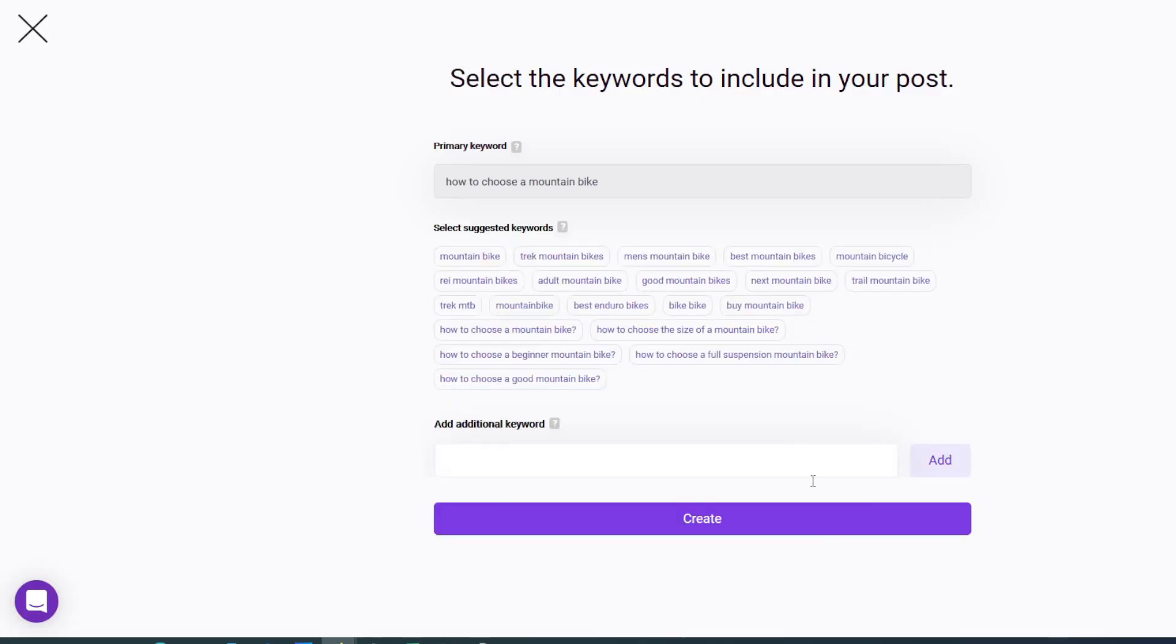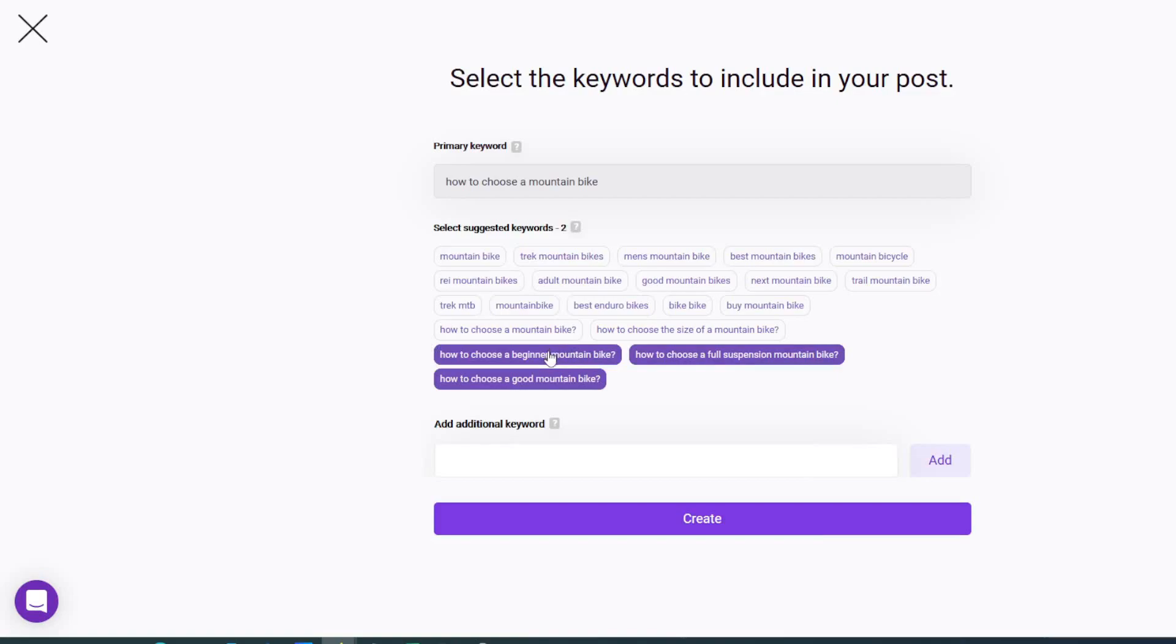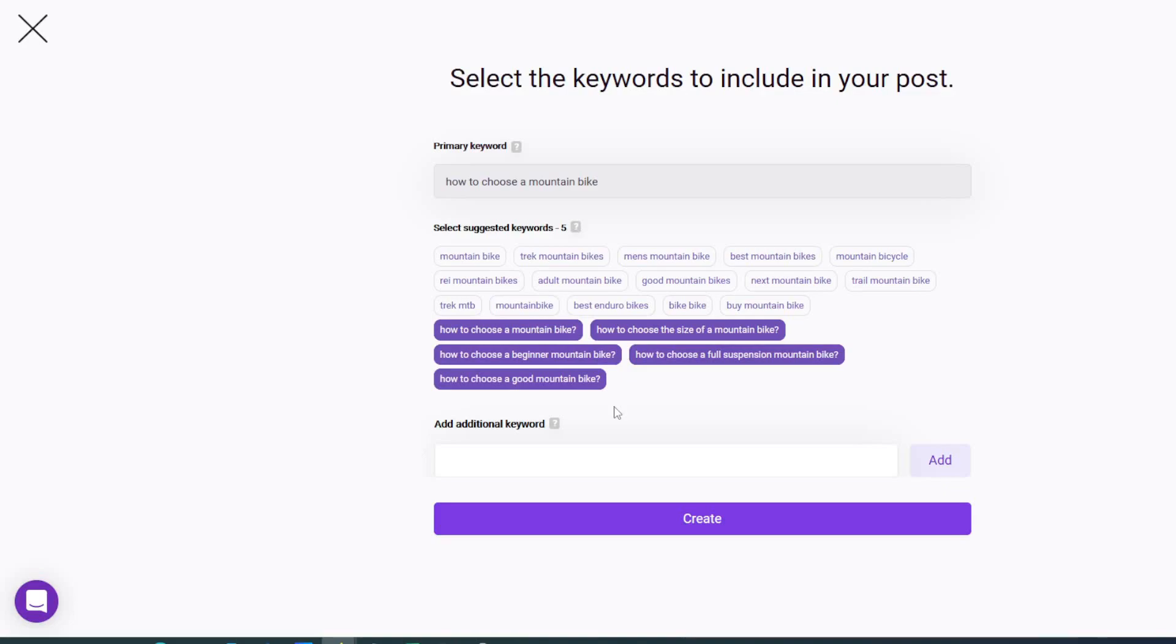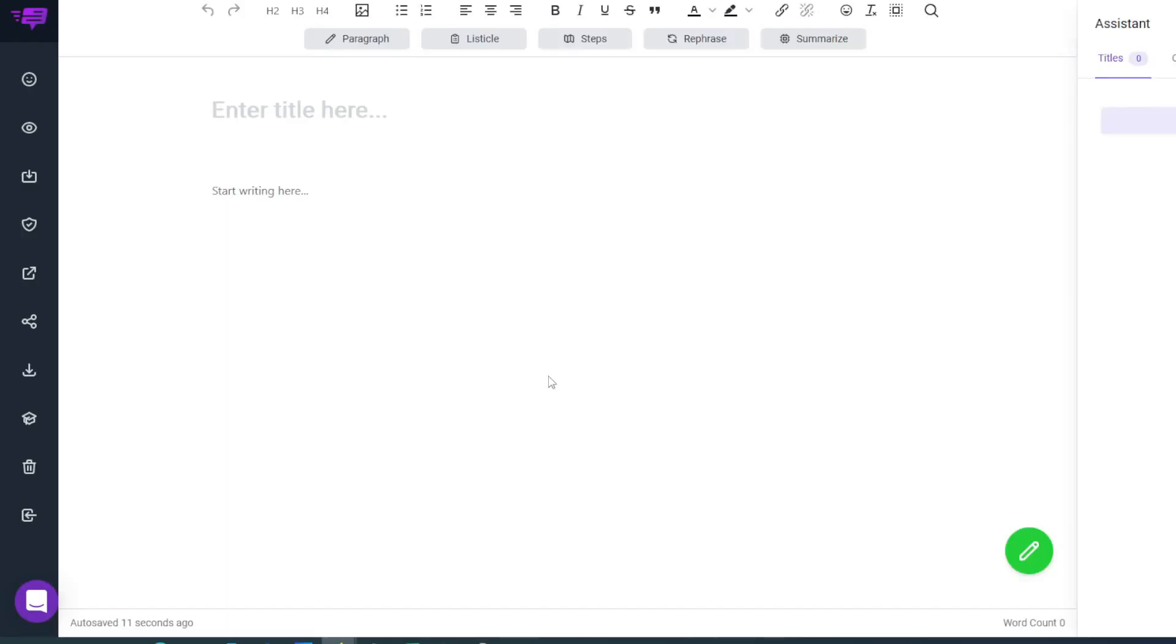We're going to click continue. I'm then going to choose some of these keywords. It's asking us to choose up to five. What this will do is allow it to generate some more titles for us and give it a better idea on what the software is going to create.